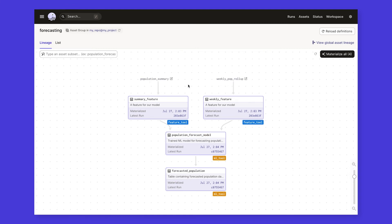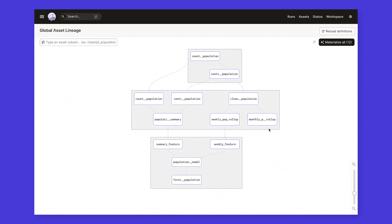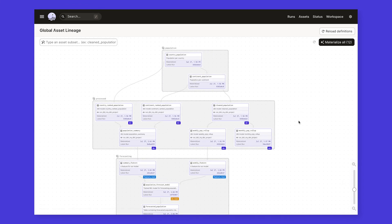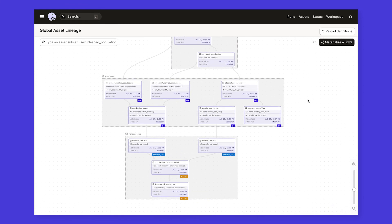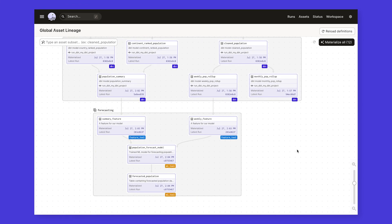If we go to the global lineage graph, we get a total view over all of the assets in our data platform. This graph spans groups, jobs, and code locations, giving you insights into your data dependencies regardless of how you choose to organize your code and execution.